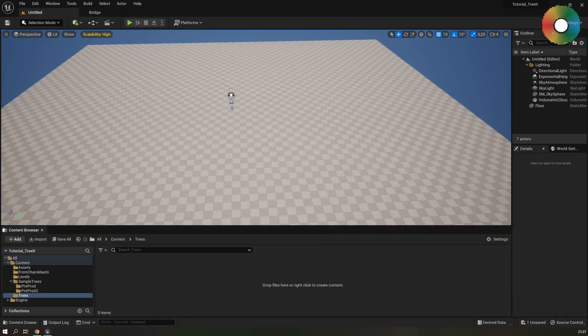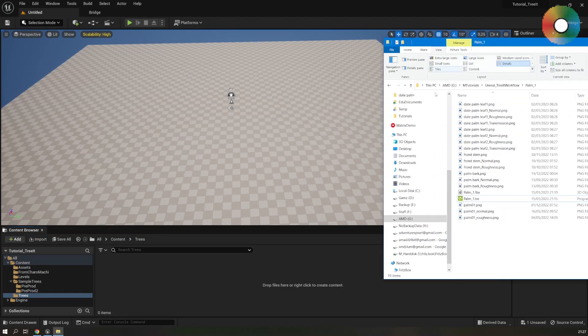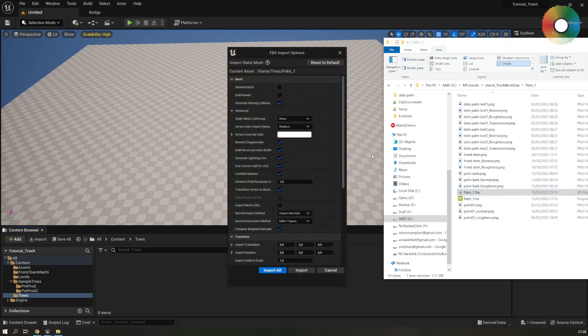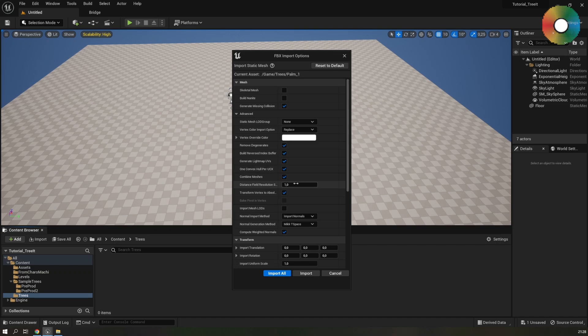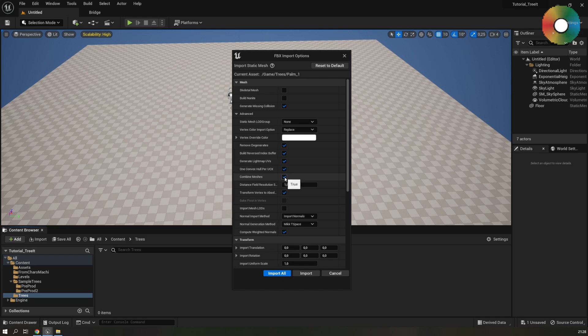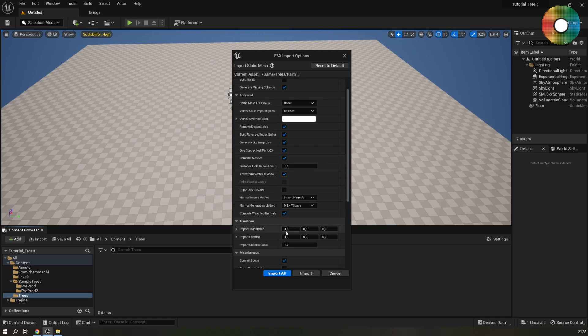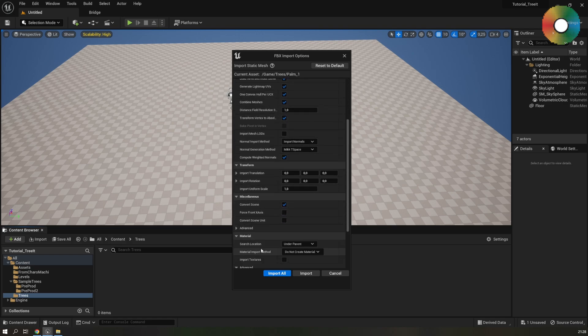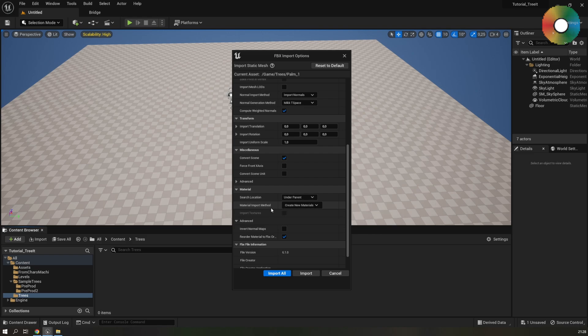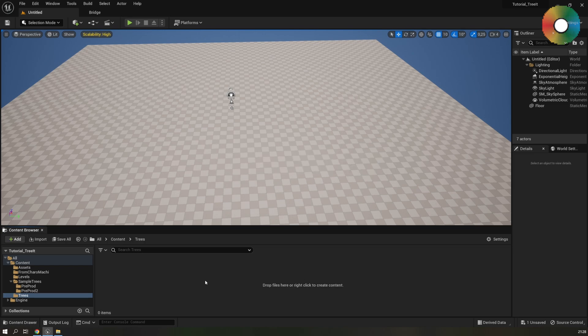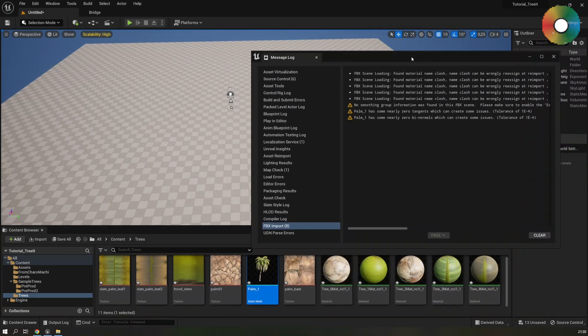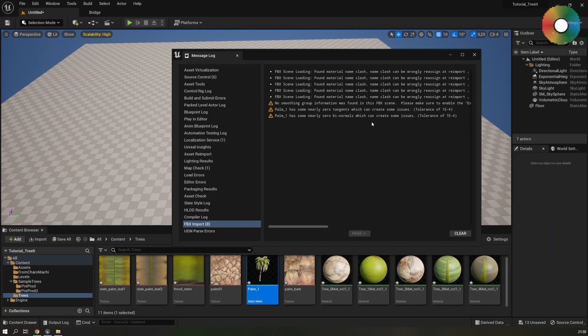Now let's drag our FBX that we exported to the Unreal content browser. We don't need to change a lot in the import options. Most of the default settings work which is great. Just change this vertex color import option to replace and check combined meshes so that the leaves and all the parts of the trees are imported as one mesh and also create new materials in the material import method. Select this option and click on import. You will see some warnings in the log from the import but don't need to worry about it.